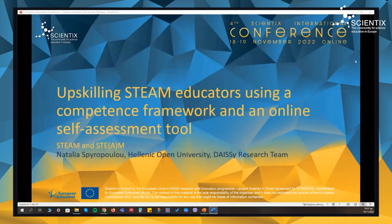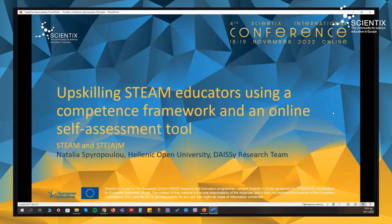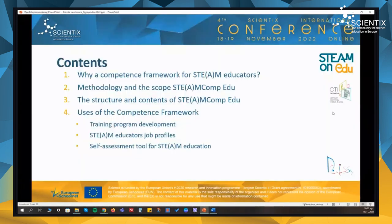I'm really happy to present some of the main results of the STEAM on Edu Regions Plus project, which is related to educators' competencies development for STEAM education. These results include the competency framework for STEAM educators and an online self-assessment tool.